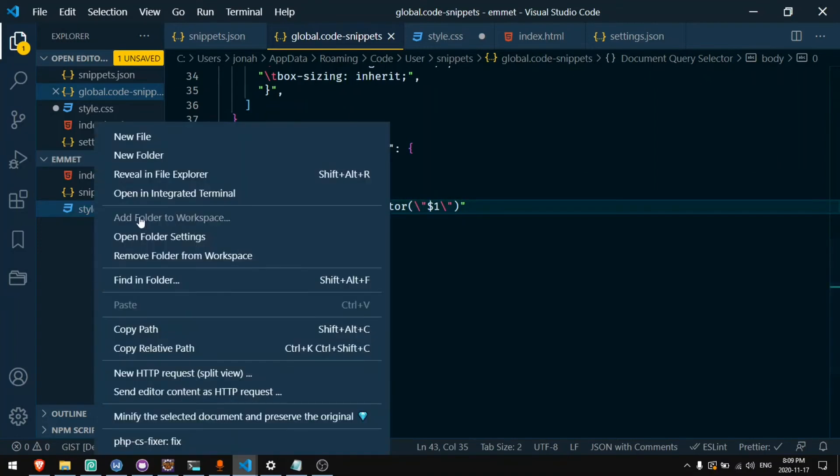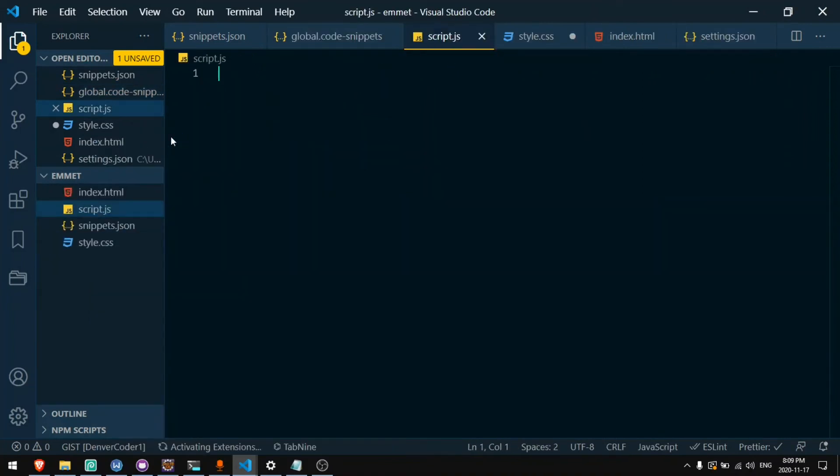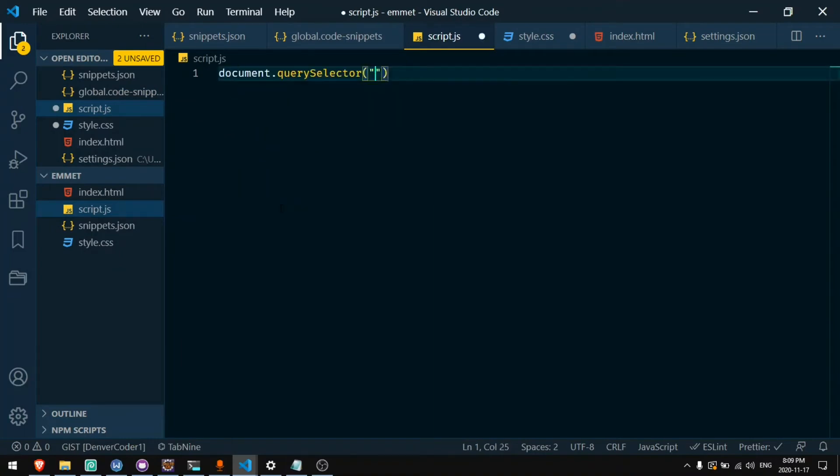So now let's open up a new JavaScript file. I'll say script.js. And if we say dqs I get document.querySelector. Inside of here I can start typing. So I can say .title. And pressing tab will go to the end of the snippet.